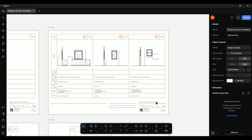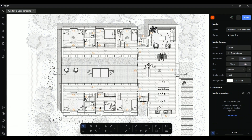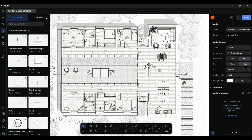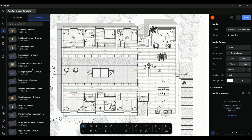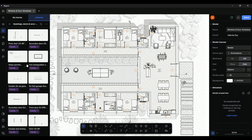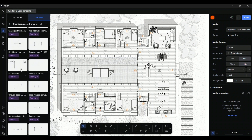Finally, do not forget to finish up your table by adding a title for clarity. For this drawing, it is Template Window and Door Schedule. Let us now repeat all these steps for the missing door in the plan.